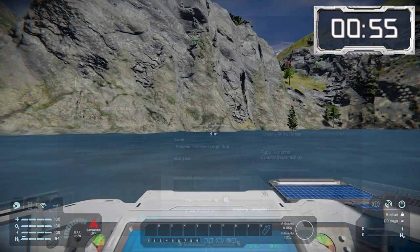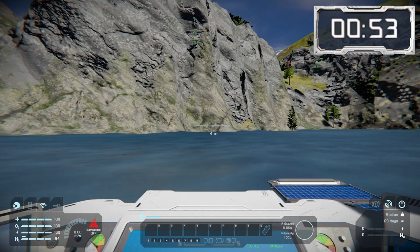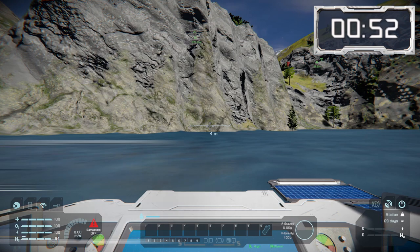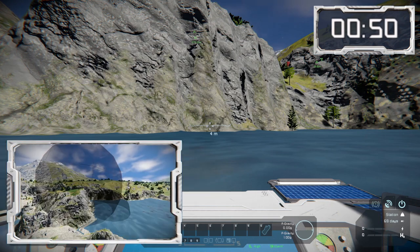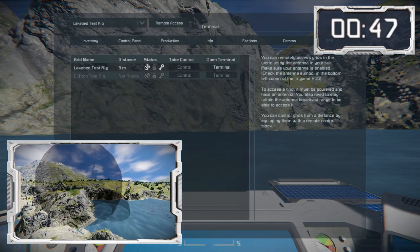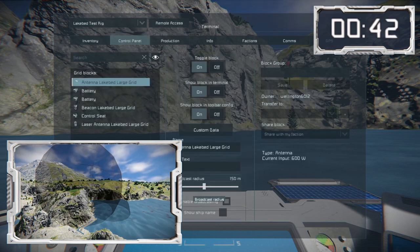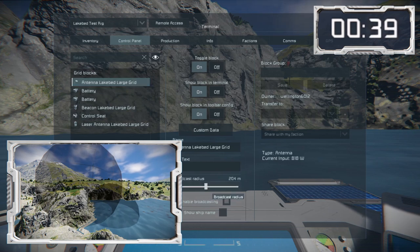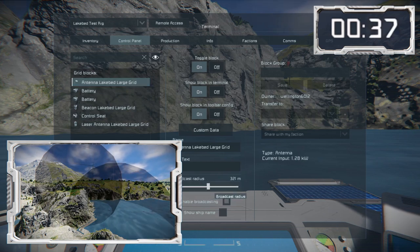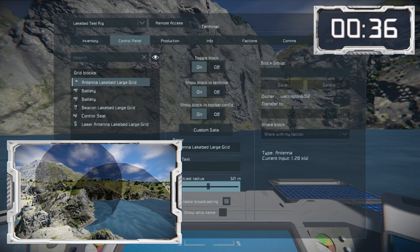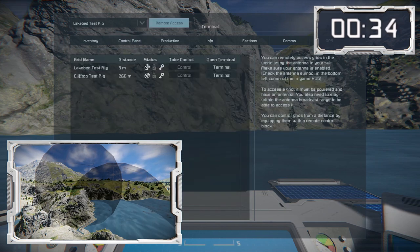Looking at antenna ranges: here at the station on the lake bed, my antenna doesn't reach the cliff top station. However, the cliff top antenna does reach me, so I can see it but can't access it. To communicate with it, I need to increase my antenna range so that they overlap — once they do, I can talk to it, and if it were a ship with a remote control I would be able to remotely pilot it.